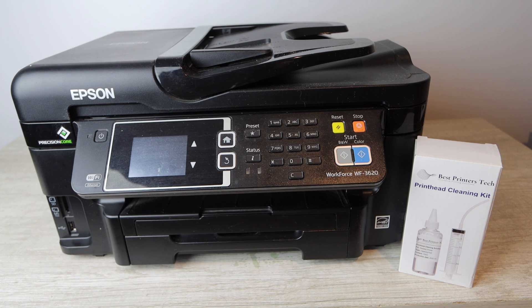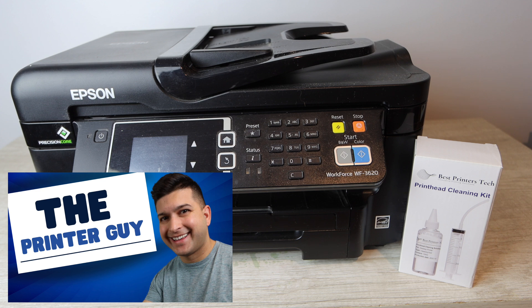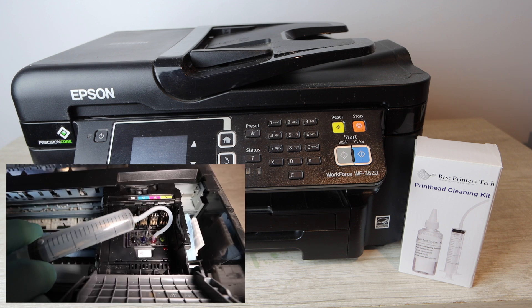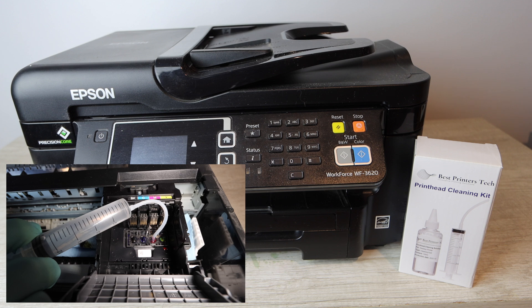Hey YouTube, what is going on? The Printer Guy here and today I'm going to be showing you how to fix the problem of not being able to print a certain color, black, or printing blank pages on the Epson Workforce 3620.